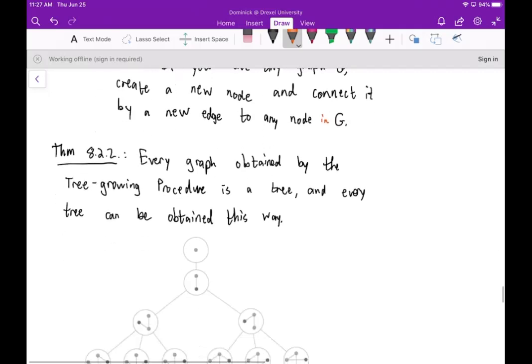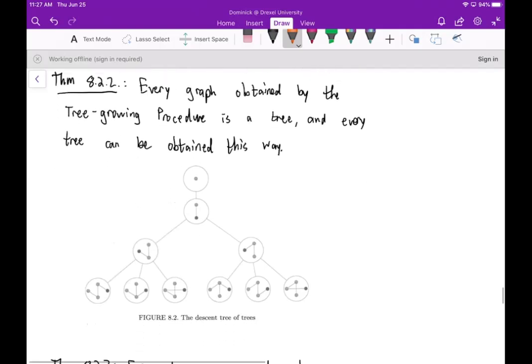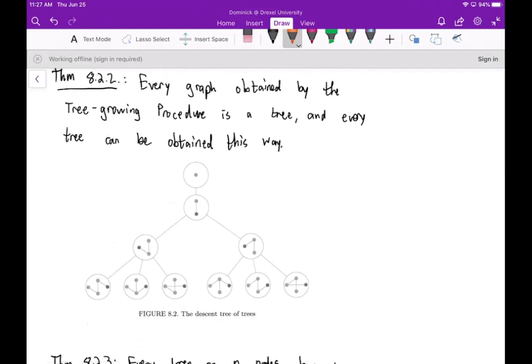The next theorem is that every graph obtained by the tree growing procedure is a tree, and every tree can be obtained this way. If you want one node, that's it — just one node. If you want two nodes, they have to be connected by an edge. This has no cycle, so that's the only possibility.